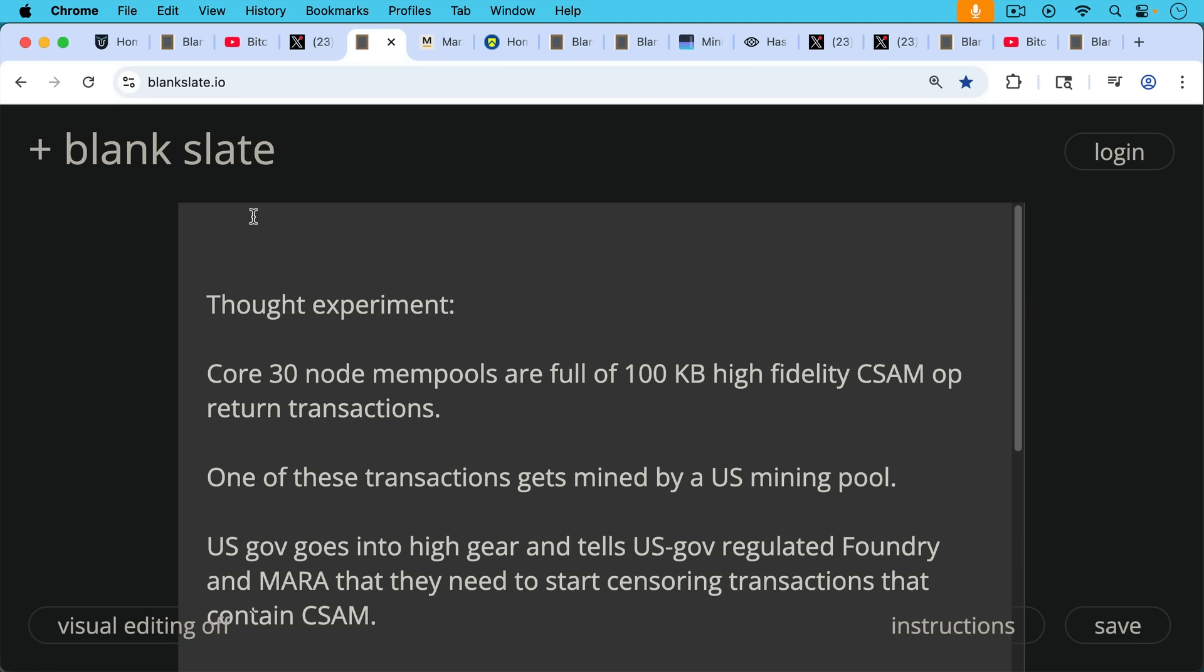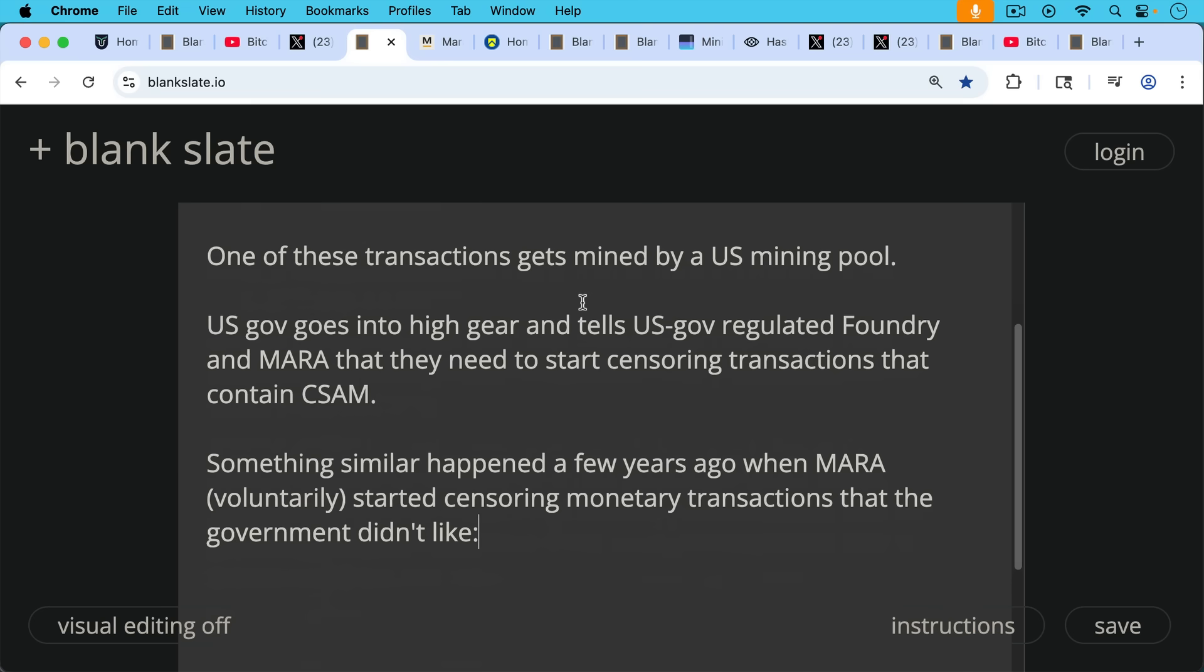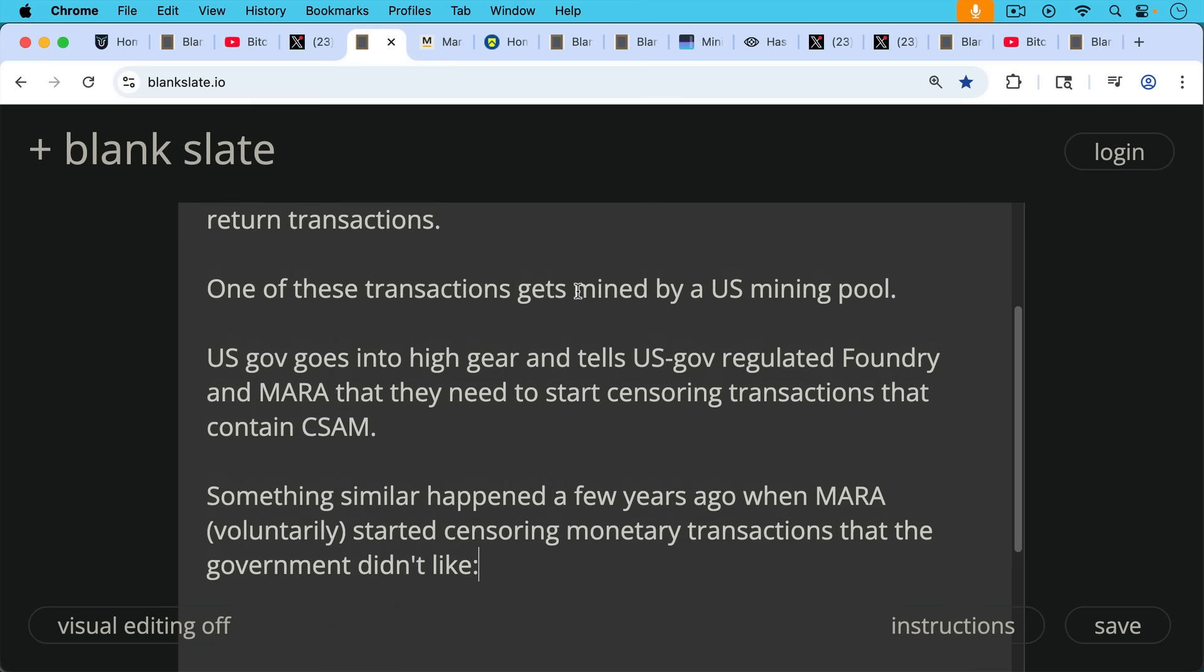Let's say that Core 30 node mempools are full of 100-kilobyte high-fidelity CSAM transactions after Core 30 is widely rolled out. Now let's say one of these transactions gets mined by a US mining pool. What happens next?